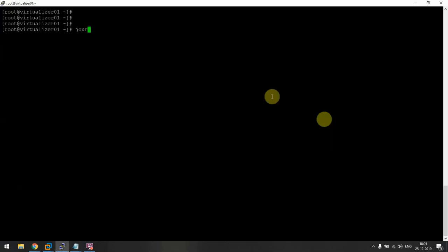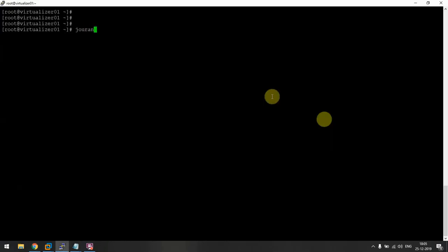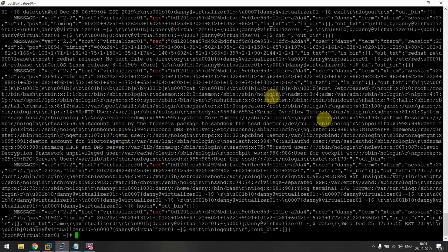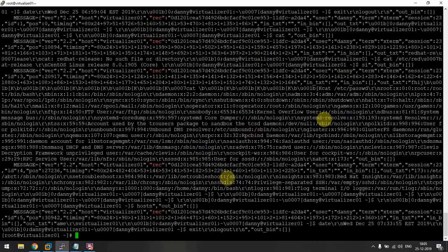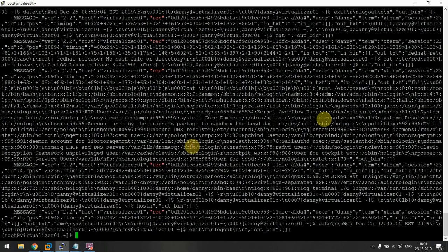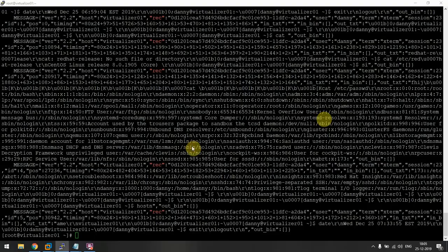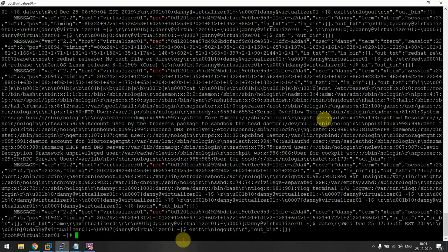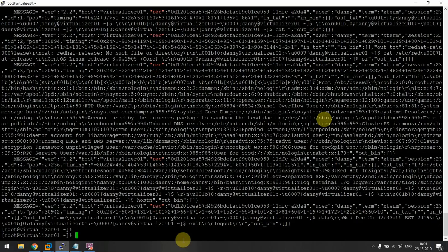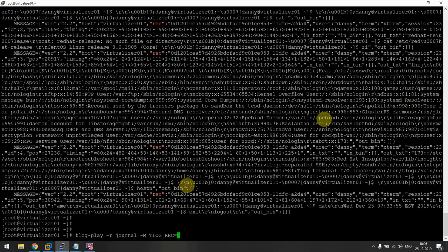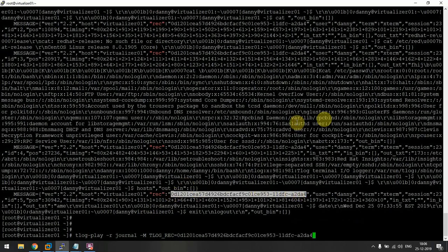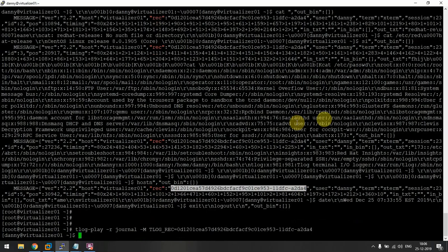So journalctl -o verbose session recording shows all the recordings that my system has. Now we want to see the latest one that is 2df4. We'll do tlog-play -r journal -M tlog_rec equals recording ID, that is this one, and I'll press enter.